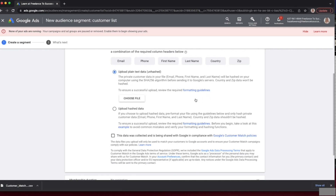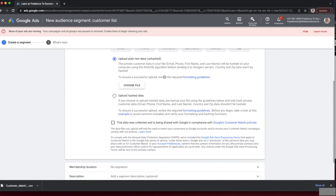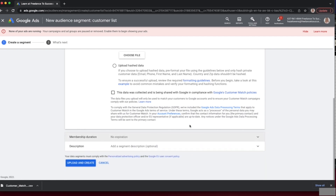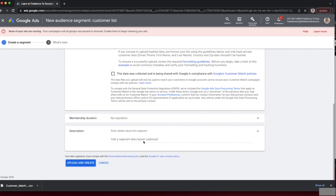If you already have in-house technical capabilities to hash your data, you can use the 'Upload Hashed Data' option instead. In this scenario I'm using the plain version. For membership duration, I'll explain the 'No Expiration' default shortly. You can add a description to give more detail about what's in the segment — for example, 'customers who bought products over £1k'. Then click 'Upload and Create'.